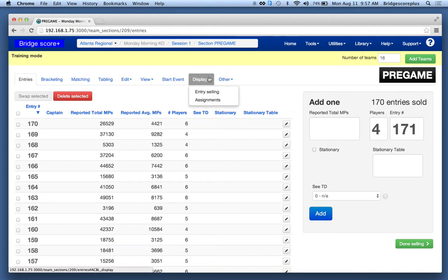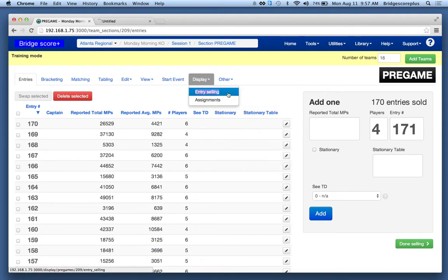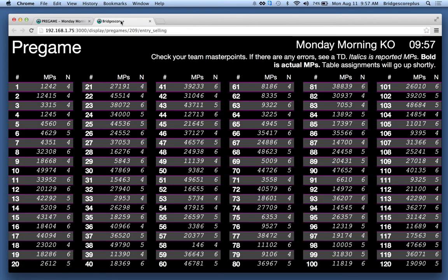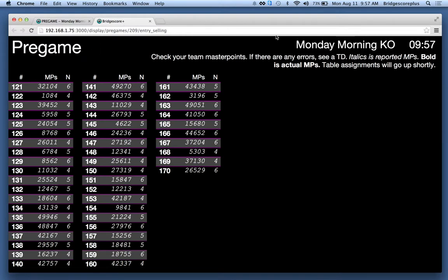What I'm going to do now is show how a projector is used with BridgeScore+. So I'm creating a new tab, and in this tab this shows what will be displayed on a projector to the players. So this is a pre-game section.